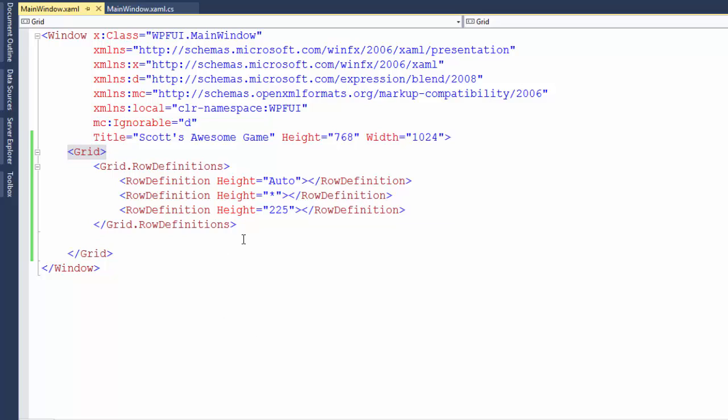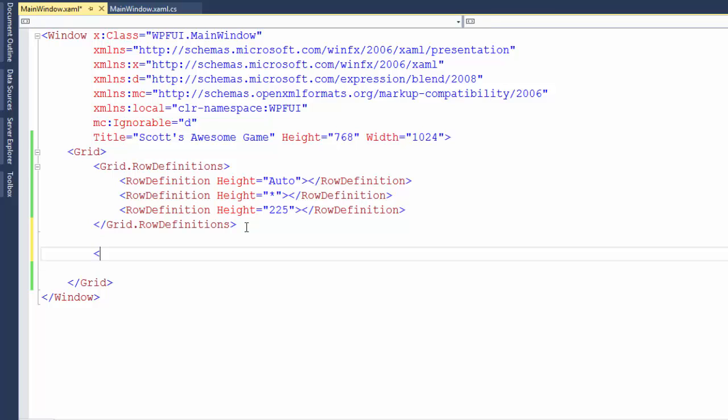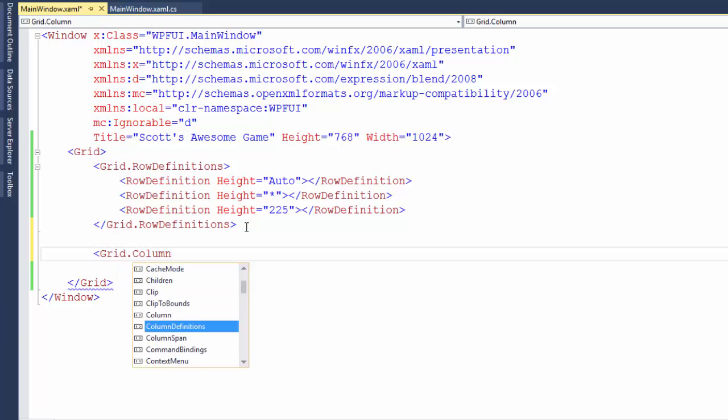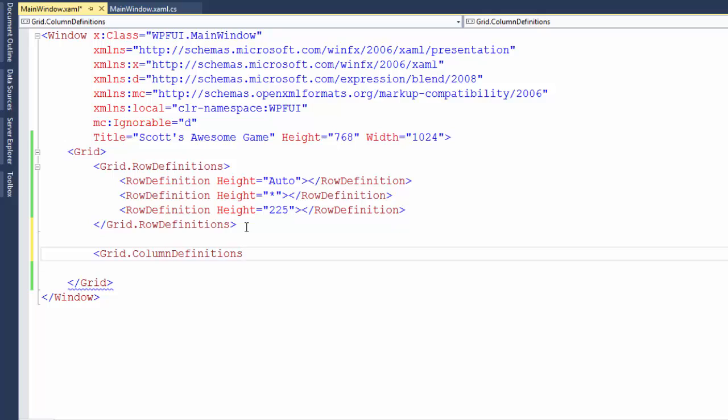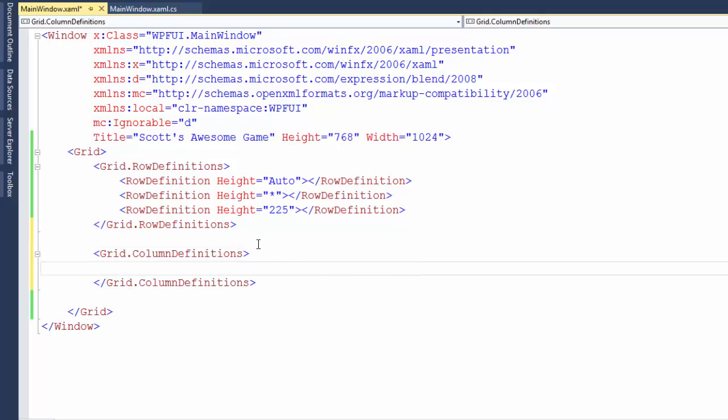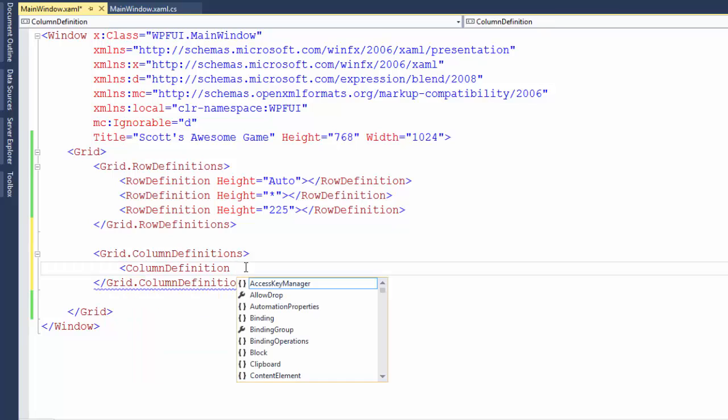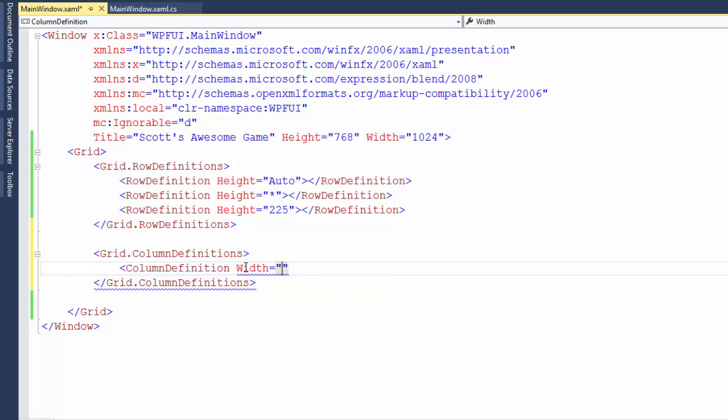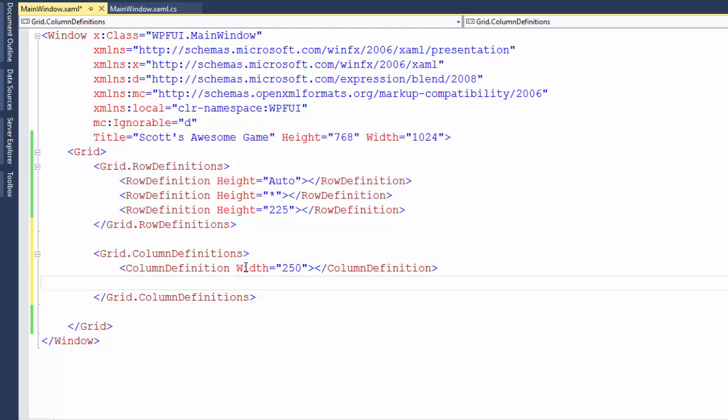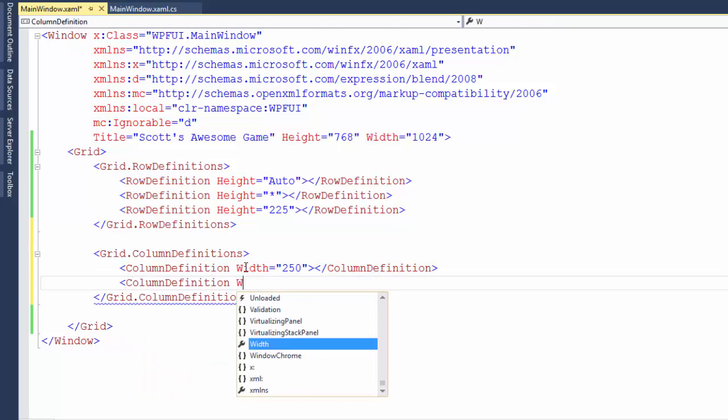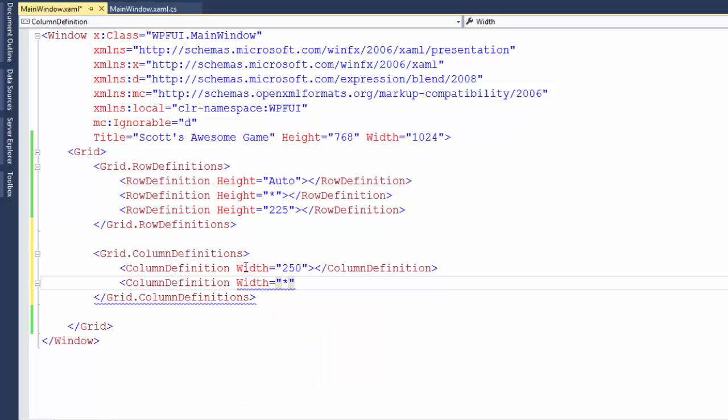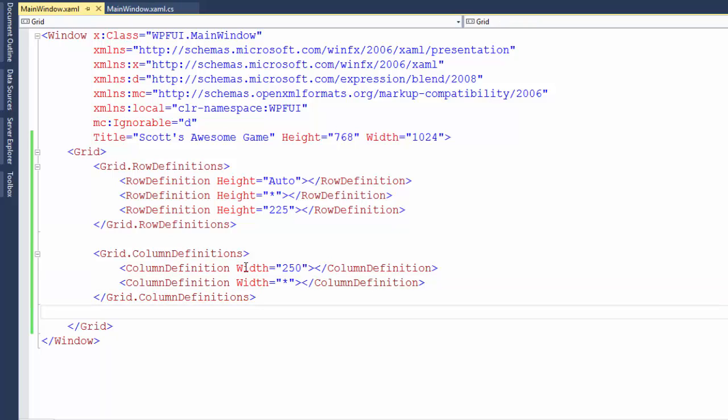So when our screen is drawn, the first row will only be as tall as it needs to be. This third row will be exactly 225 pixels tall. And the row in the middle will take up all the remaining space. Now we'll define the columns with grid.column definitions. And between the grid.column definition opening and closing tags, we'll define the width of each column. First one we're going to make 250 pixels wide. And the next one we're going to say take up all the remaining space.